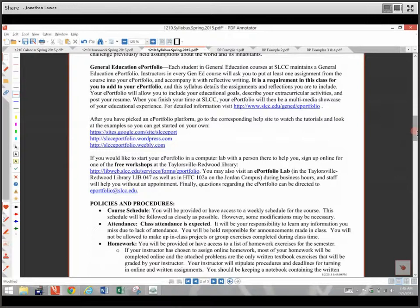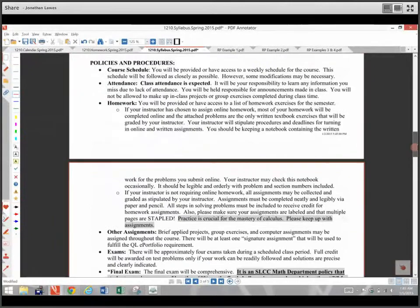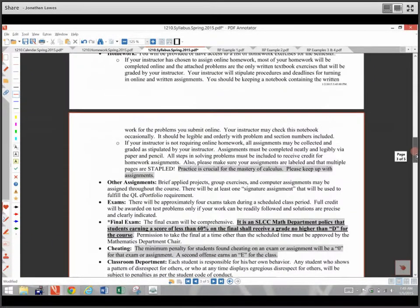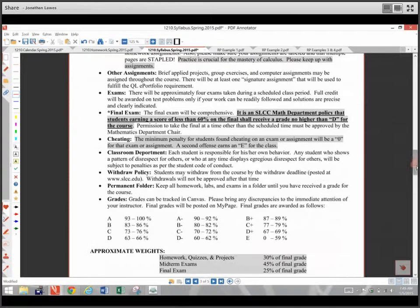This is a gen ed class, so we will do a signature assignment for your e-portfolio — hopefully you've got one of those set up. You will get a small grade for posting to your e-portfolio, and I'll tell you which project from the class should be your signature assignment. Please make sure you keep up with the class and keep all your homework, just for reference and in case I make a mistake entering grades.